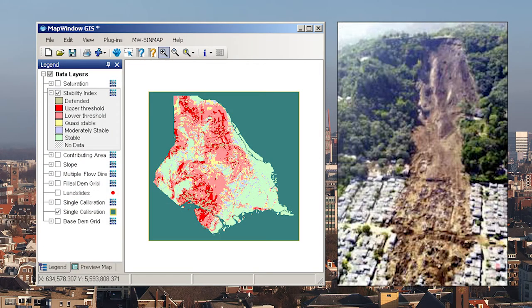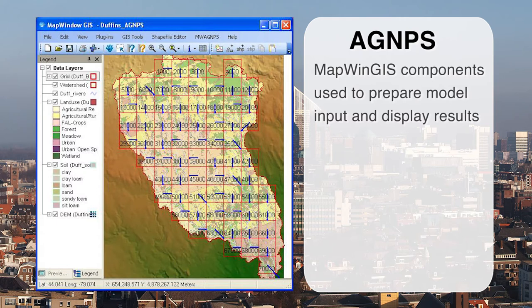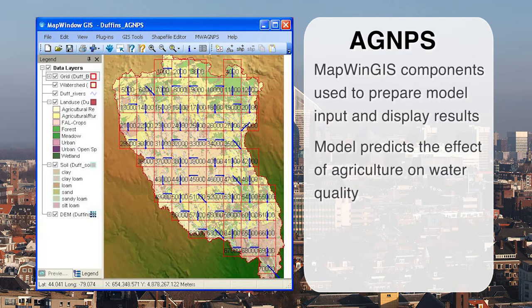Here is a use case from Italy where MapWindow GIS was used to investigate landslide hazard, with MapWin GIS components used to process a digital elevation model. MapWin GIS components have also been used to prepare model input data and display model results for the AGNPS model, which predicts the effects of agriculture on water quality.